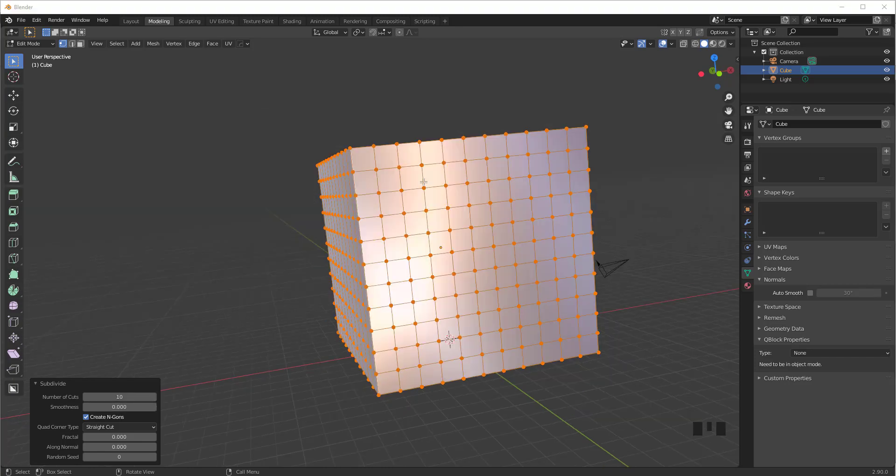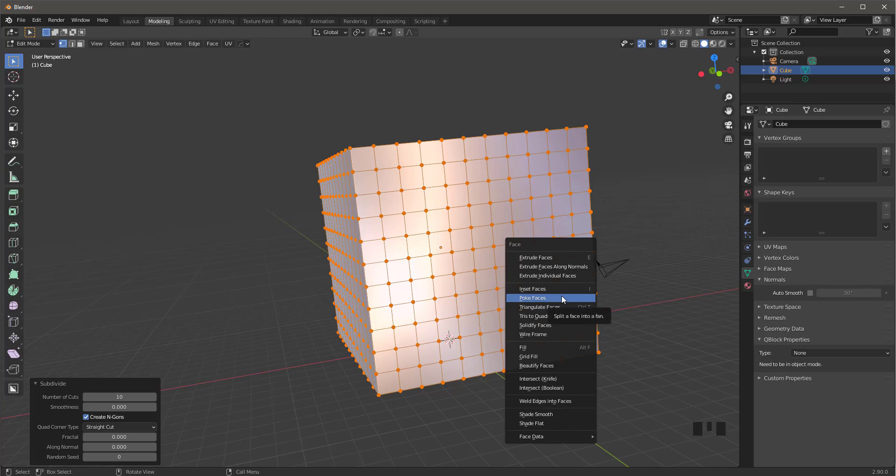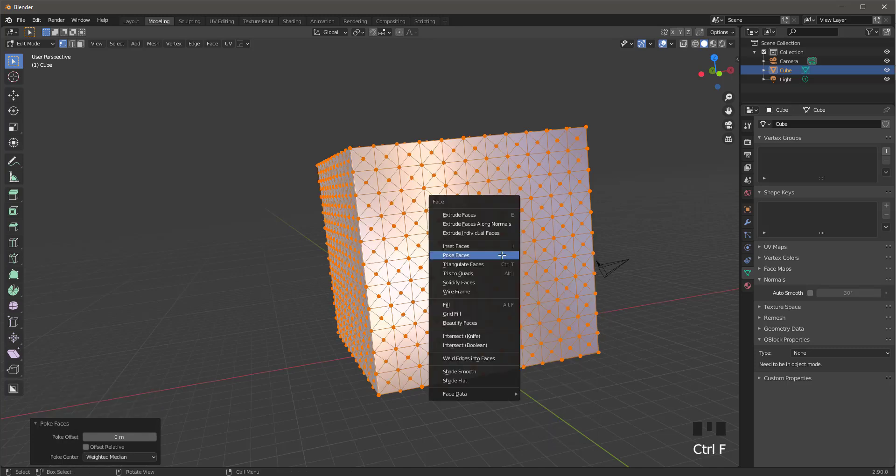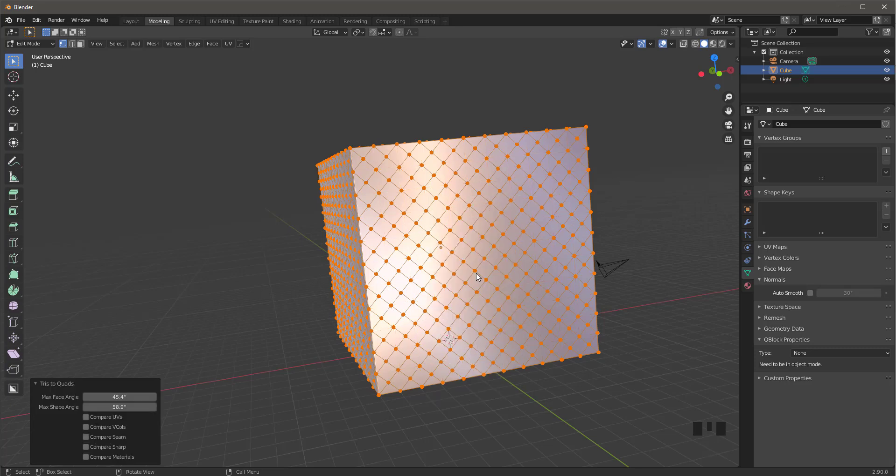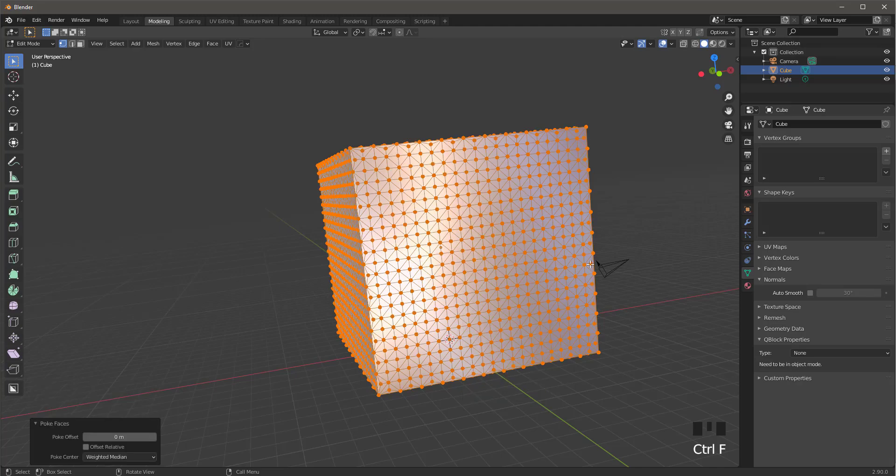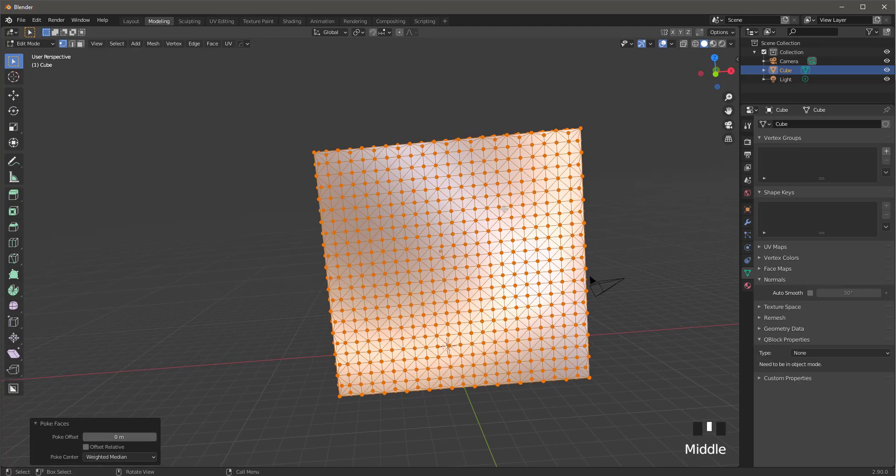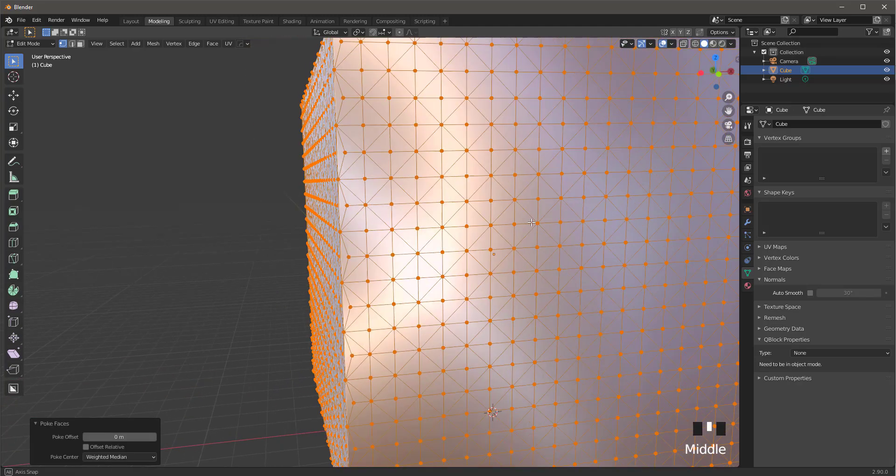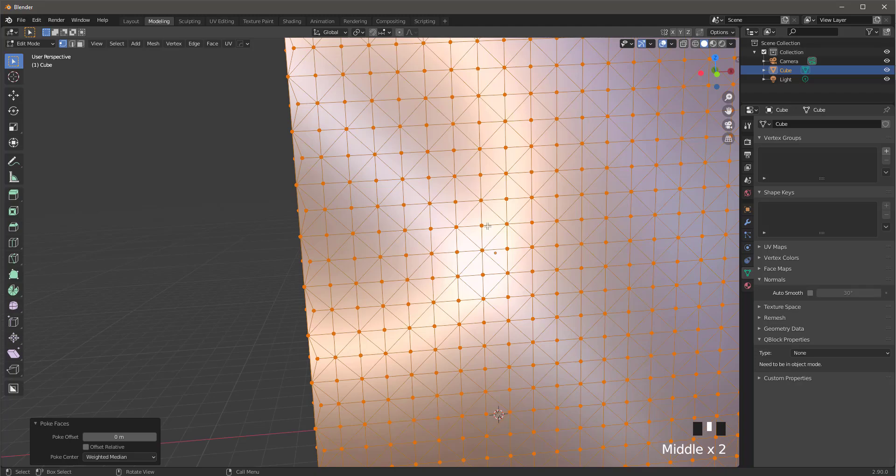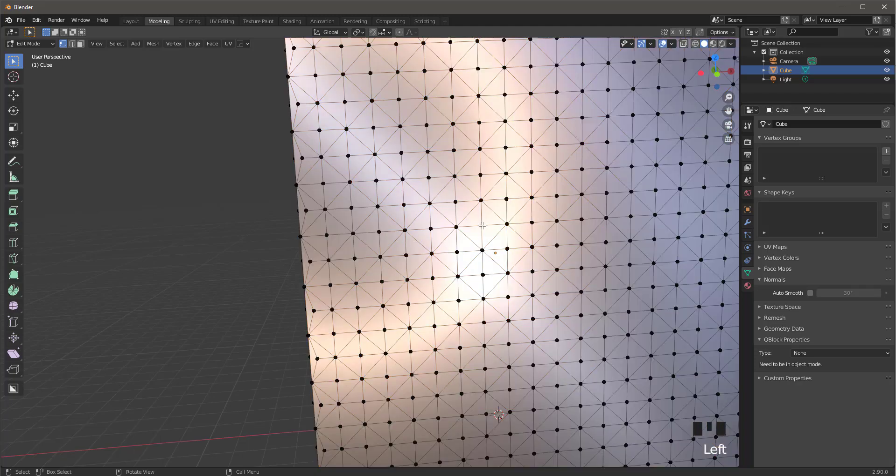Let's press Ctrl F, choose poke faces, press Ctrl F again and choose tris to quads, Ctrl F again and poke faces again. You should have something like this. Choose one of these vertices in the middle of the diamond as you see, anyone, it doesn't matter.